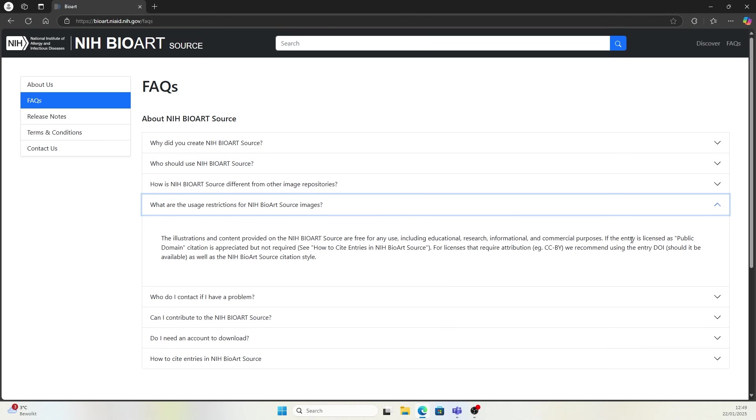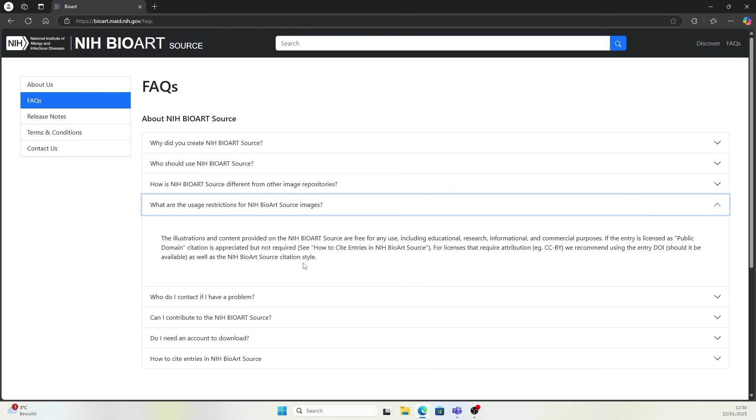If the entry is licensed as public domain, citation is appreciated but not required. For licenses that require attribution, for example CCBY, that means Creative Common License, we recommend using the entry copyright-free DOI as well as the NIH BioArt source citation style.